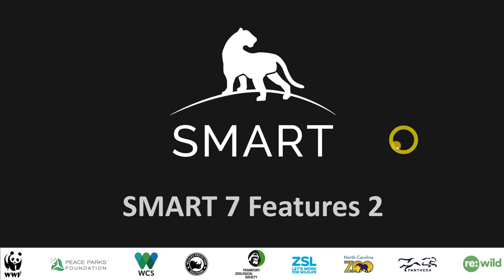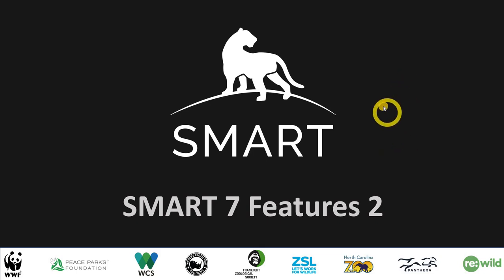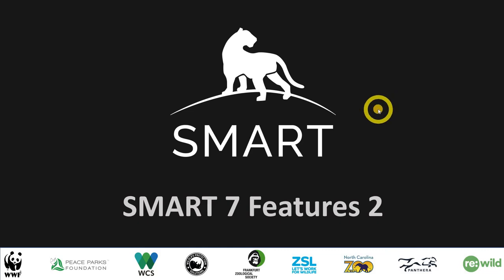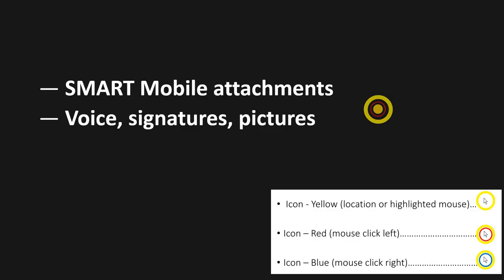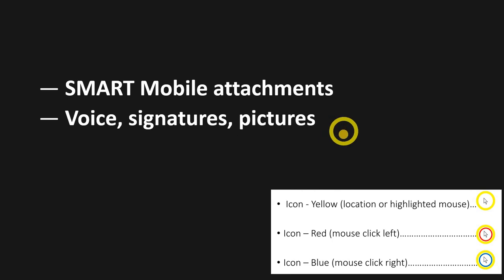Alright, okay. So last time we talked about SMART mobile conditional data entry and multiple select. Today we're going to speak about some new features that you may have got a sneak peek of earlier, and what is that? That is the SMART mobile attachment changes. The two new ones are voice recording attachments as well as signatures. Obviously the pictures have still stayed, so let's get on into it.